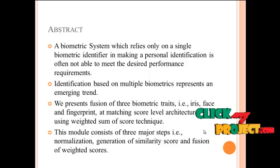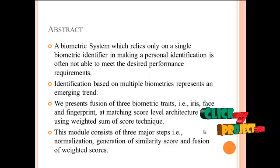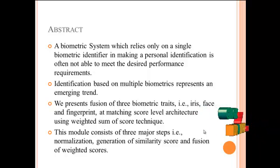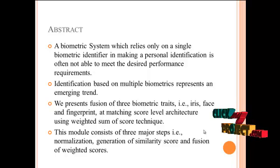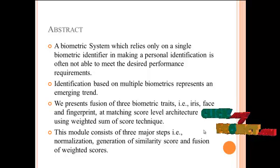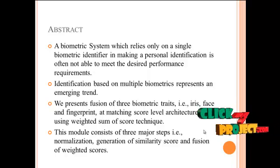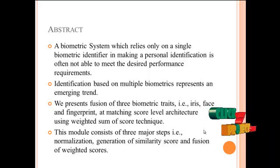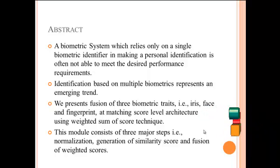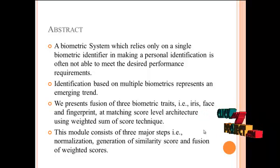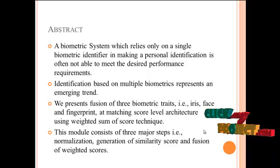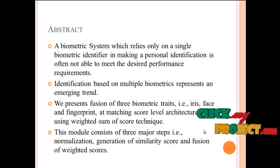We present fusion of three biometric traits: iris, face, and fingerprint. This model consists of three major steps: normalization, generation of similarity scores, and fusion of weighted scores.